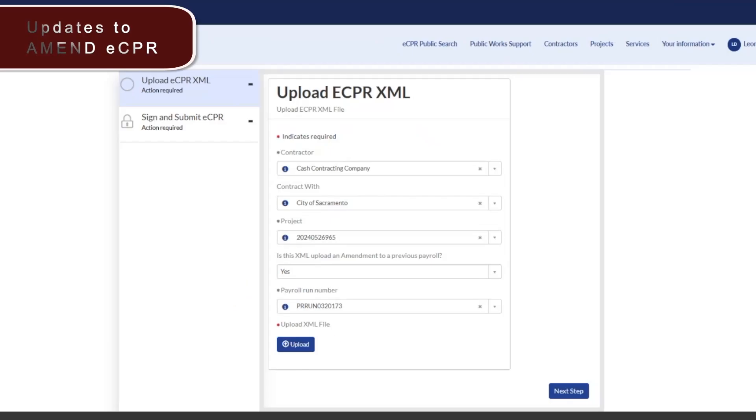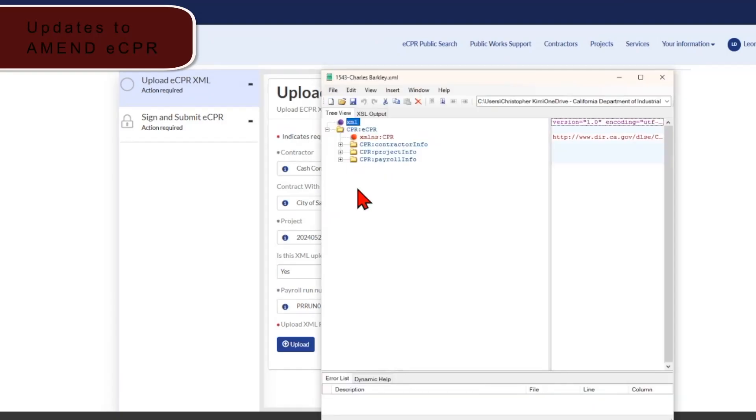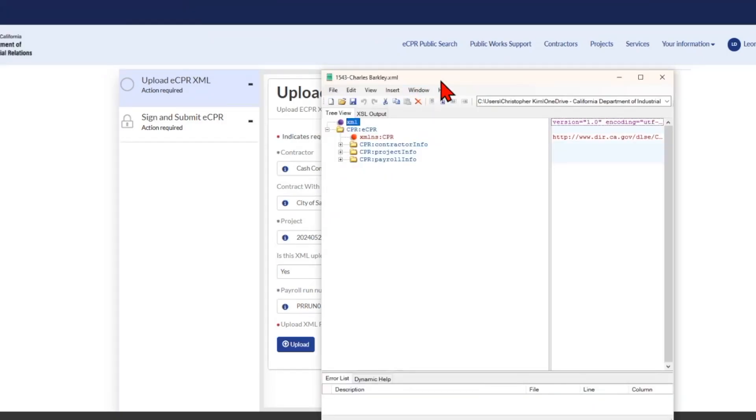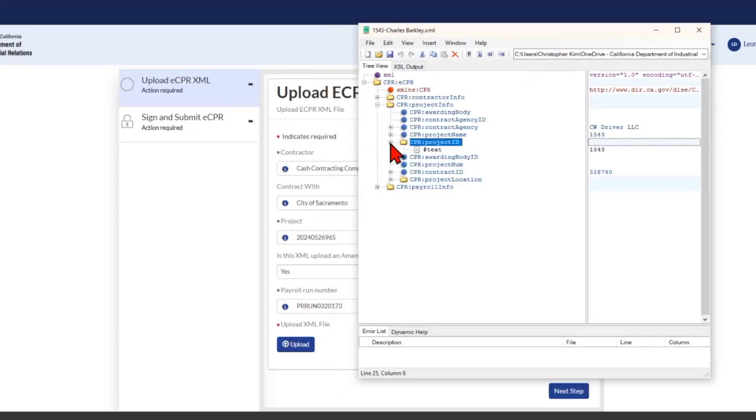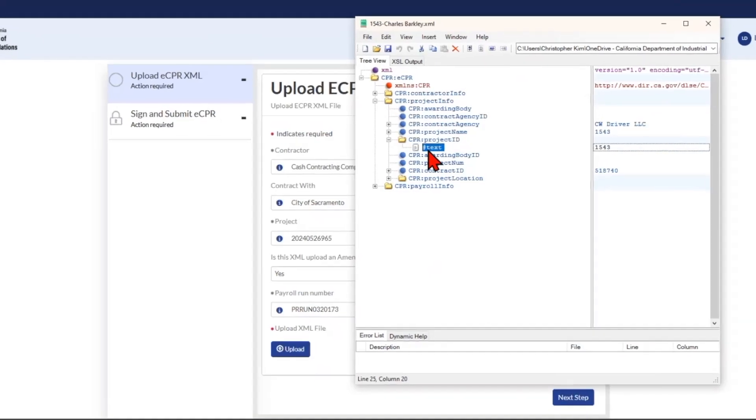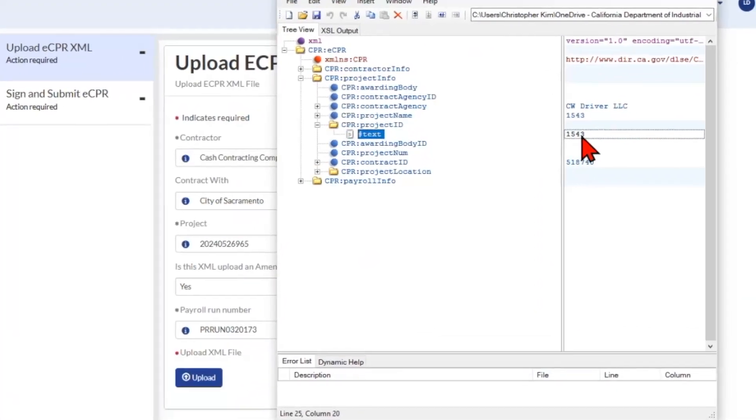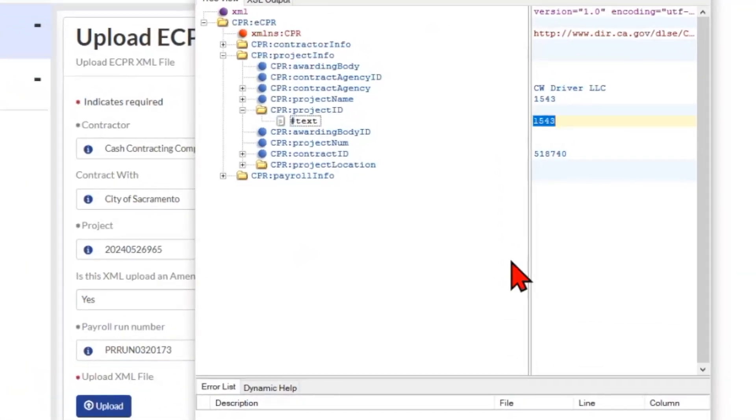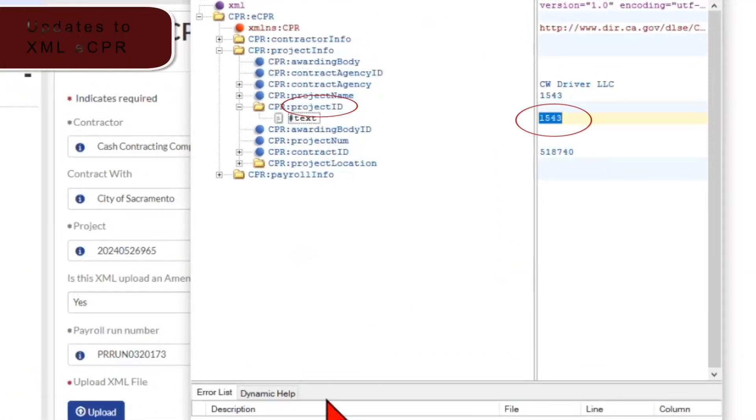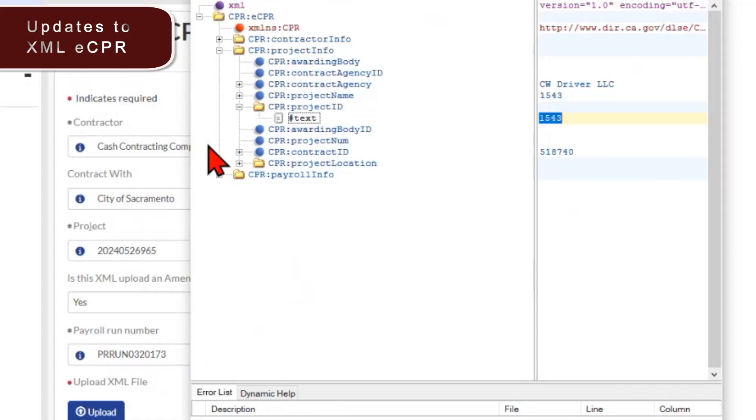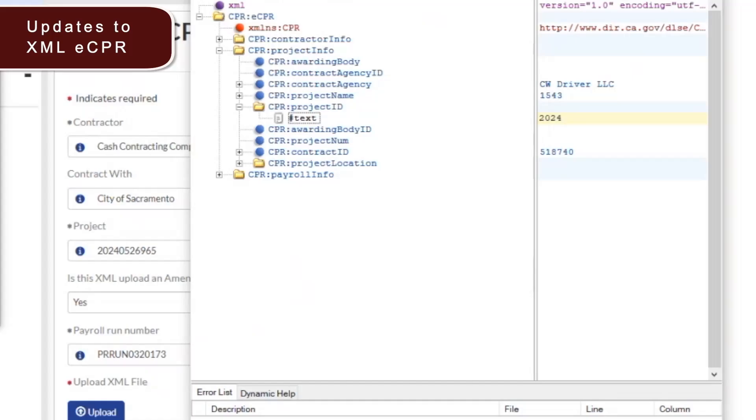Now let's upload an XML file. In today's demo, we'll use the XML notepad and display the XML file that we're attempting to upload. The one validation the system will check for is the project ID. So make sure this number here for the project ID matches the project ID you're uploading this XML to. We'll enter 20240526965.